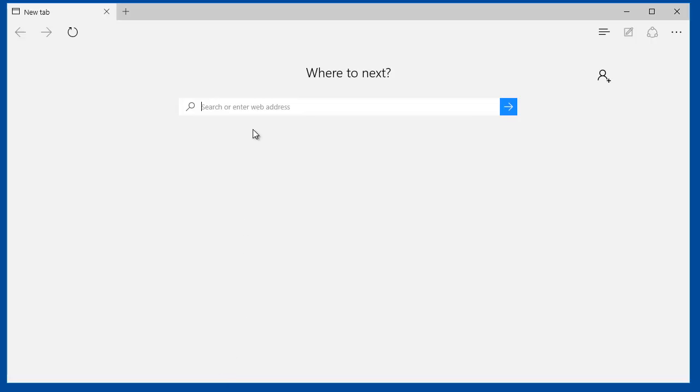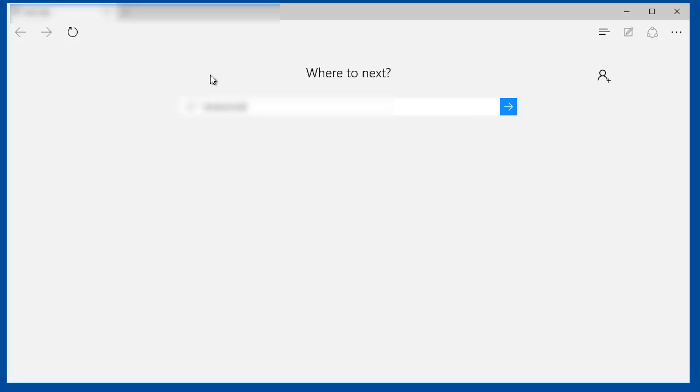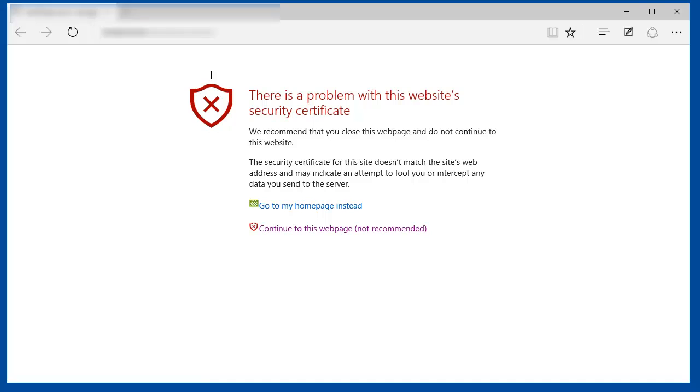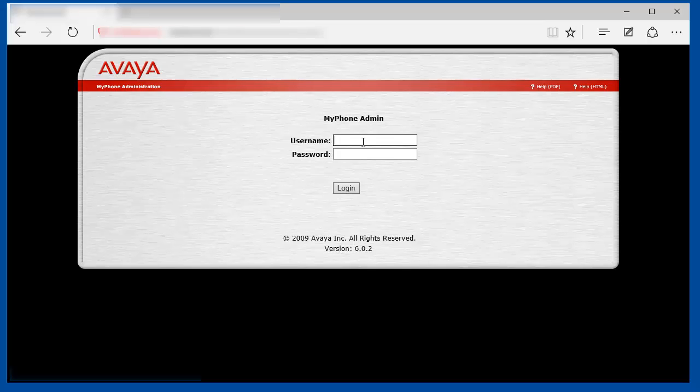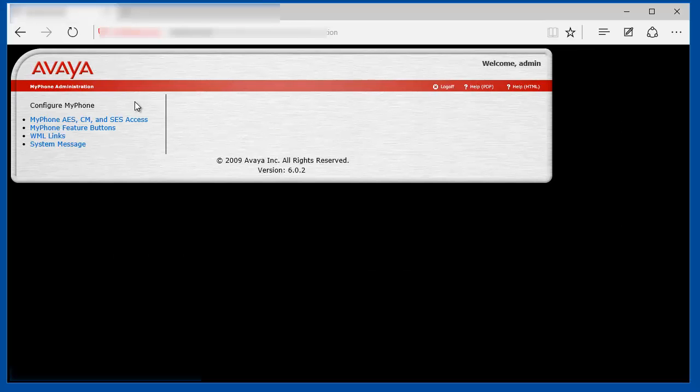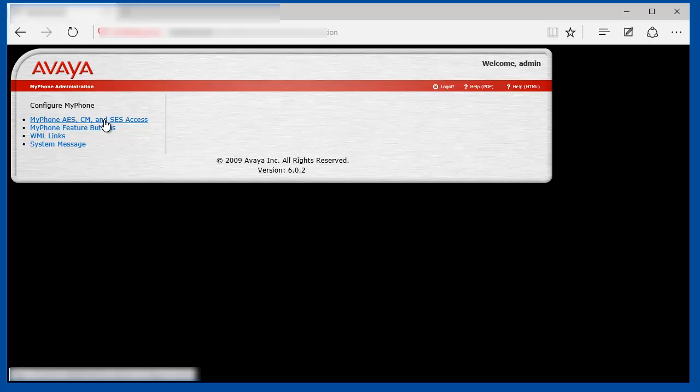So let's open first the MyPhone admin interface. Use the default administrator account and go into the MyPhone ASCM and SCS access.